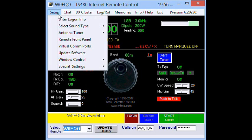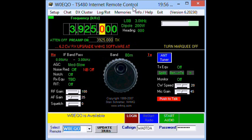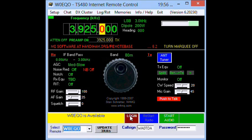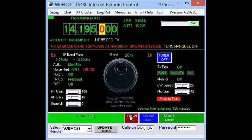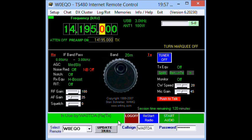Now let's make sure that we have the sound type selected. IRB sound is set as default, and we'll keep that because we're only going to do some receiving tests here anyway. We're going to log in, and when we log in and connect, there'll be an area that shows it is in use by your call sign — WA0TDA. It says RX-TX, meaning I have receive and transmit capability, and the frequency is 14.195.